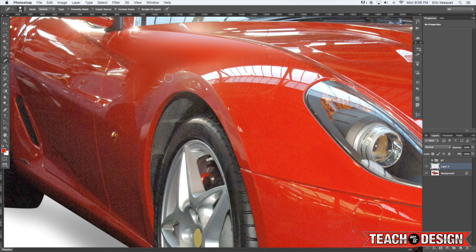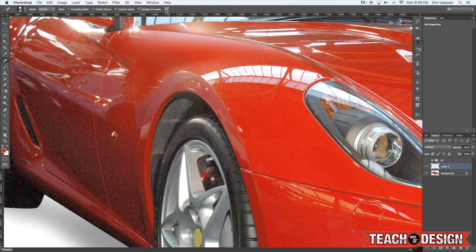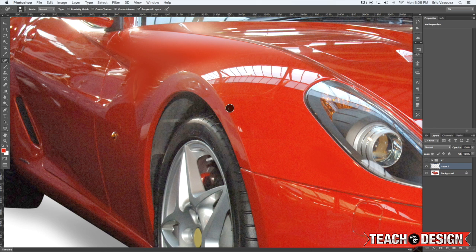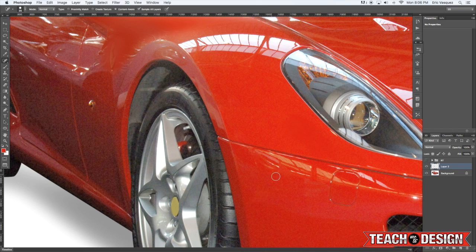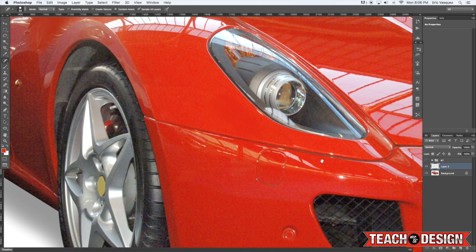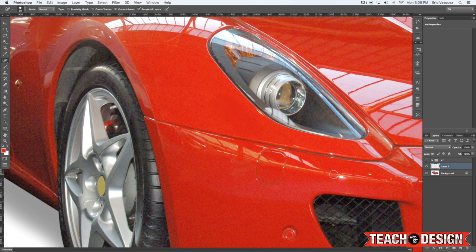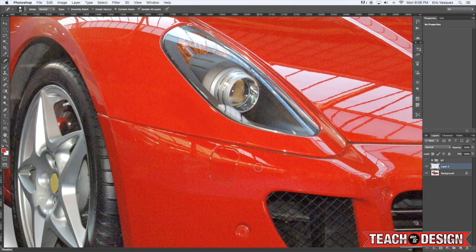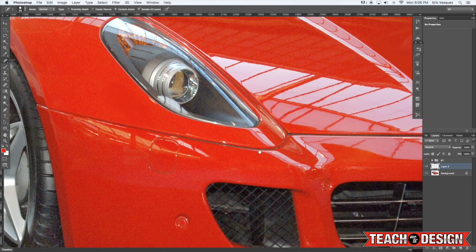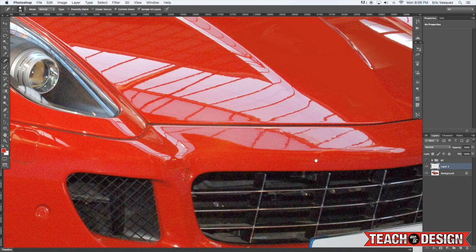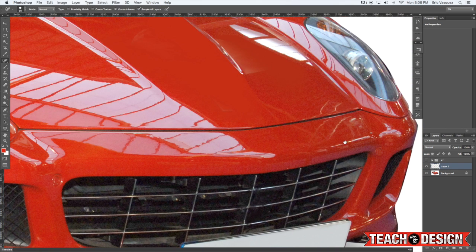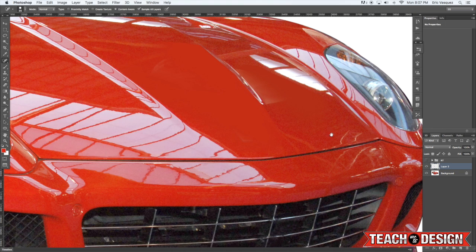Now when you're using this tool you want to make sure that you have this option checked off that says sample all layers. And that's basically going to sample everything not just the current layer that you're on. OK so when you do that all you have to do is basically click and it's going to start to cover up some of these smaller areas that you might want to get rid of.